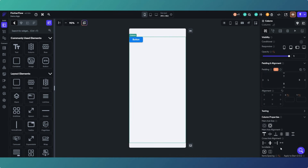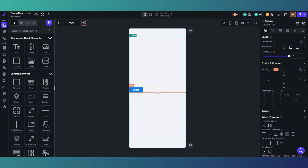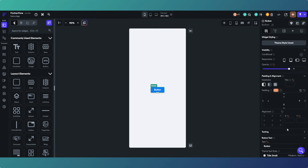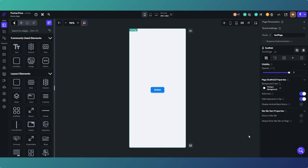Just to make it look a bit better, we'll align that to the center so we've got a button there. Let's change the text on the button to 'Action'.